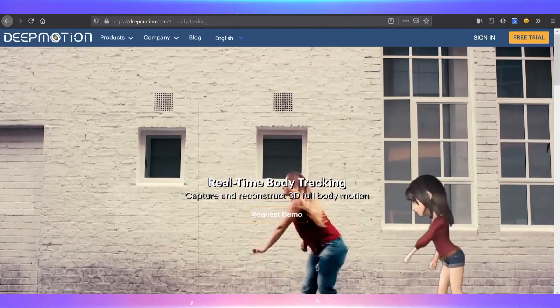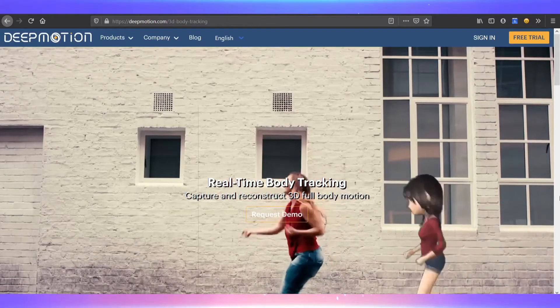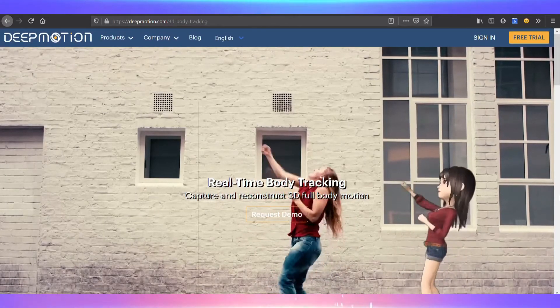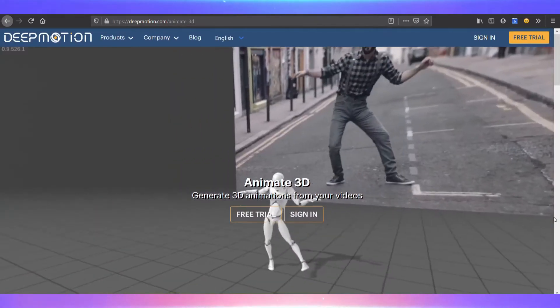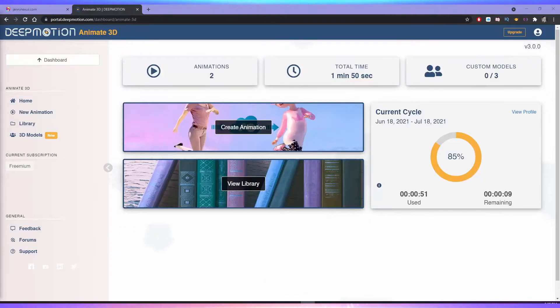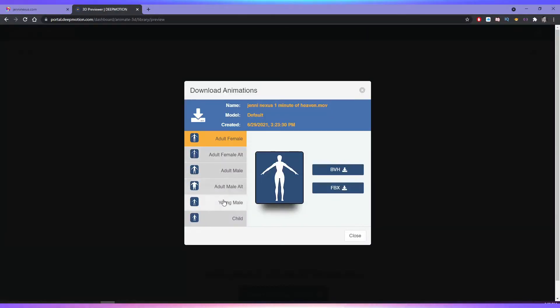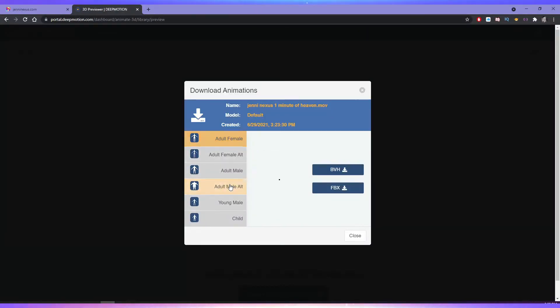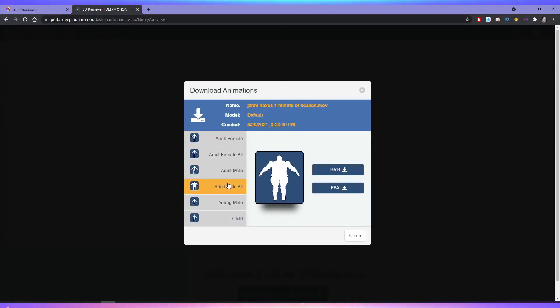In the meantime I went and checked out DeepMotion, which I had heard about, and they have a free trial for this Animate 3D software and a bunch of other awesome tools that use AI. Visit the site to learn more.